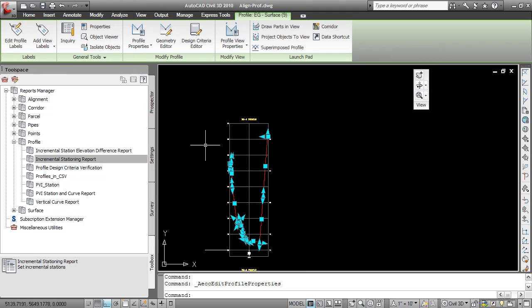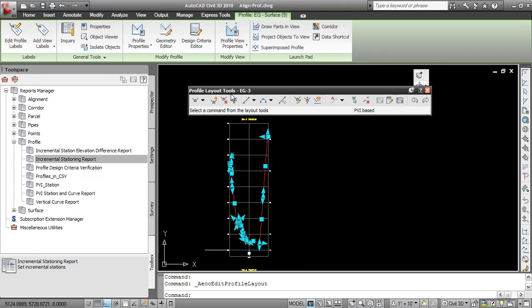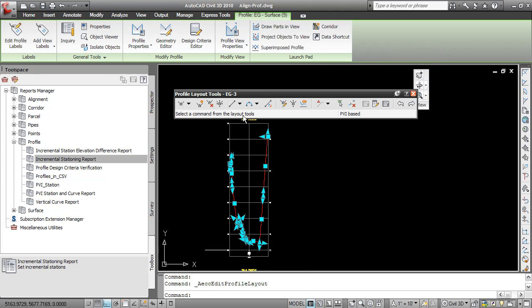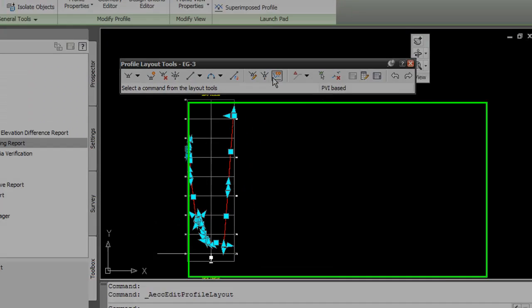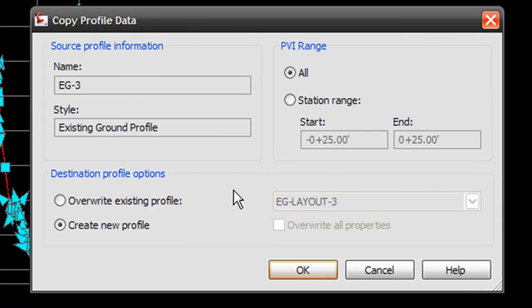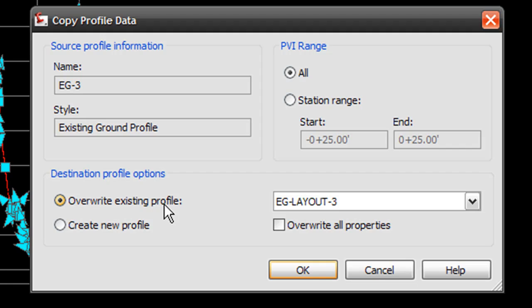And now I'm going to edit the profile geometry using the profile layout tools. Notice that I can copy the profile now. I want to overwrite the existing profile that I just created and closed the toolbar for. And I must make sure to not check this overwrite all properties box. If this is selected, then it's going to overwrite the fact that it's an existing profile and I won't be able to run reports on it.